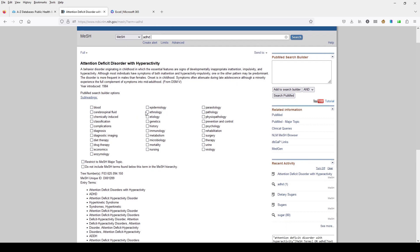In our last video, we were looking at having the subject heading restricted to a major MeSH topic so that the article would be the primary topic for ADHD. We can duplicate that effect by clicking on Restrict to Major MeSH Topic down here at the bottom. So I've got that checked off.